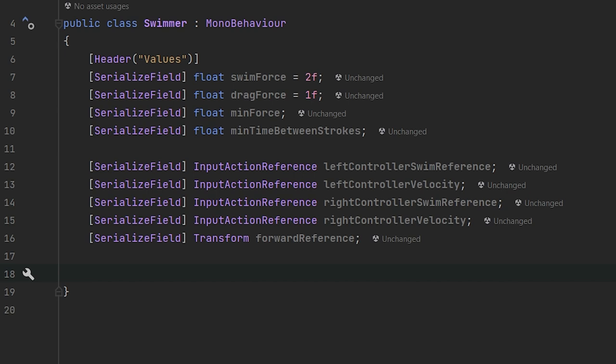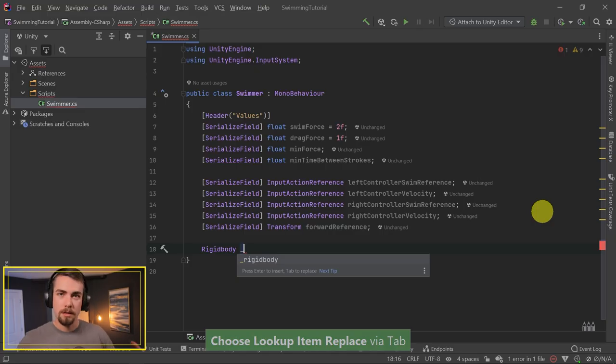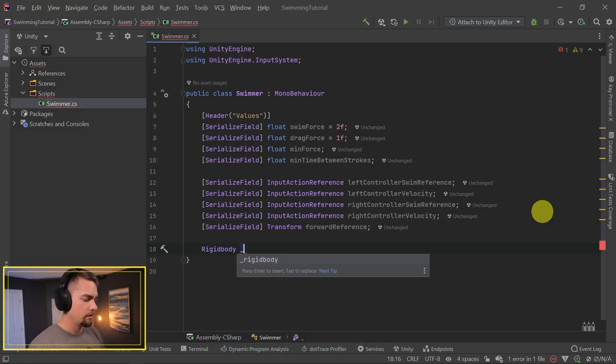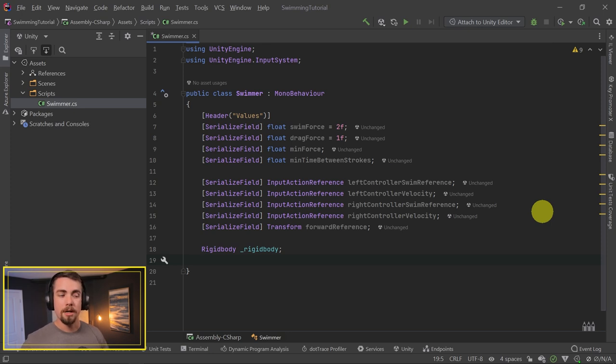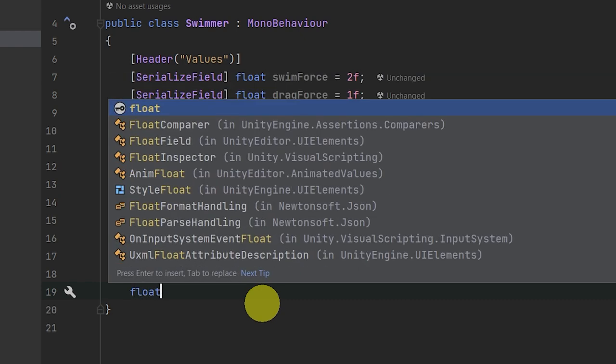Then two more private variables we need to add. We need access to the Rigidbody on the game object this script is on, because we want to do this all using physics - we don't want to just push the player in case they hit a wall or something. We're going to use the Unity physics system for the swimming effect. And then we're also going to have a cooldown timer - this float underscore cooldown timer will help us calculate the time between strokes.